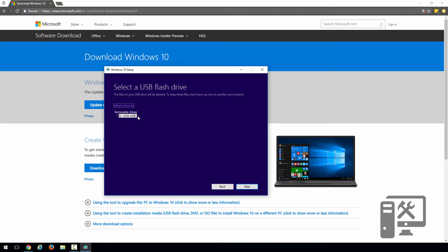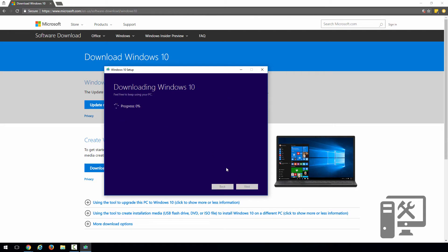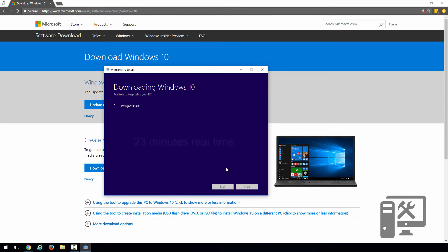But if it's a regular flash drive that's not recognized as an external hard drive, then you can just select the drive, click next. It's going to erase everything on the drive and turn this into a Windows 10 bootable USB drive. So we'll let this do its thing and we will then show you how to install it on the computer itself.